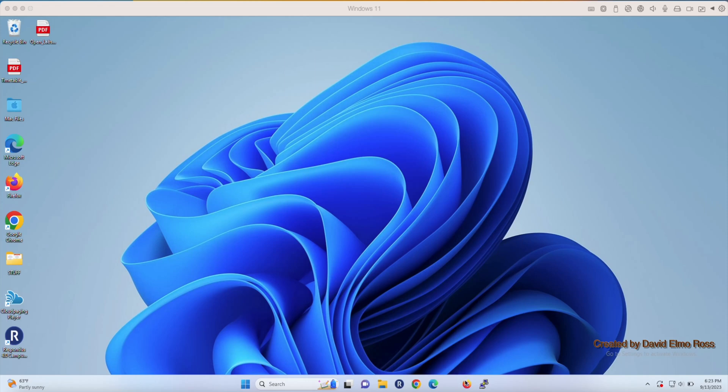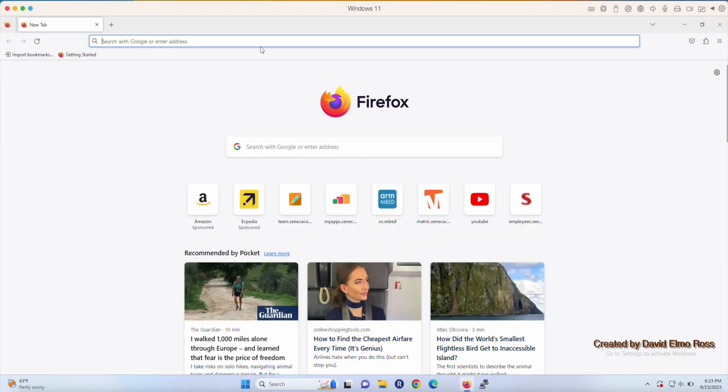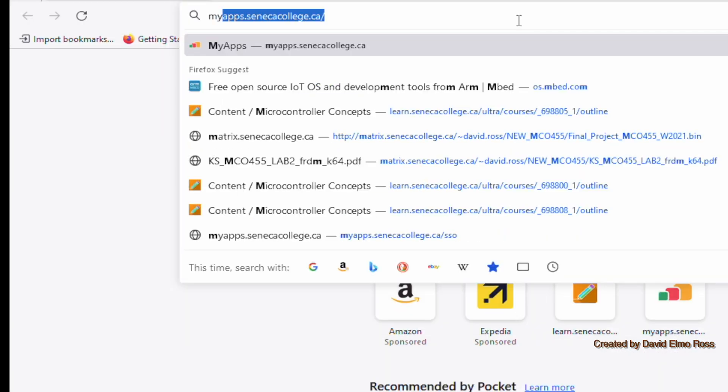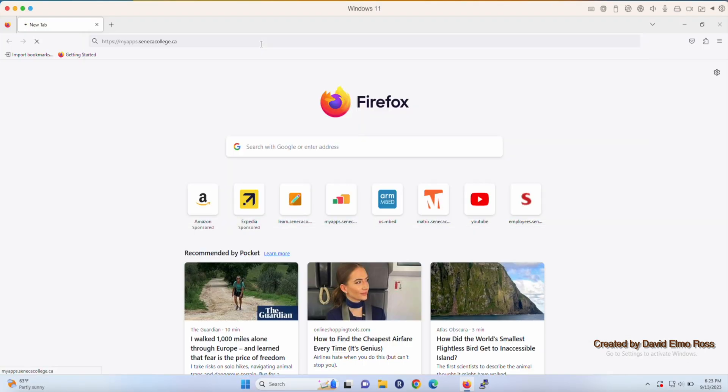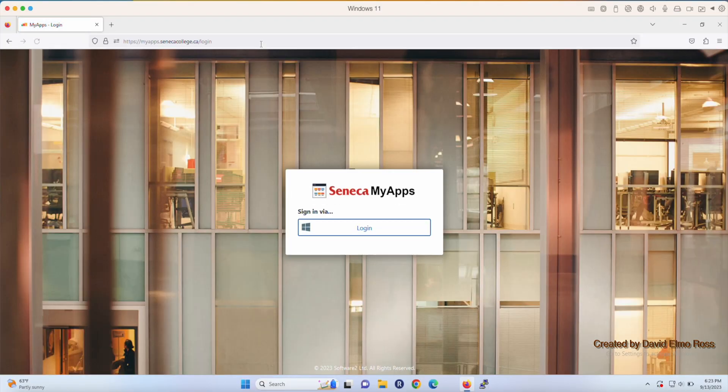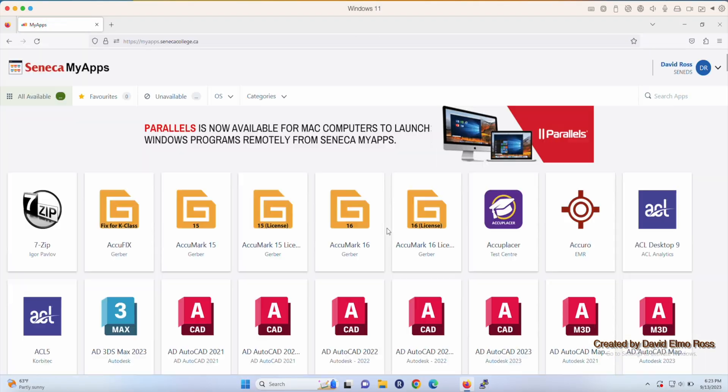To bring up PuTTY, we're going to use a browser such as Firefox and type in MyApps. Now, in the lab, it usually comes up anyway and it'll come to this login. When we log in, it's going to authenticate you.